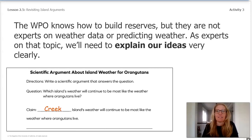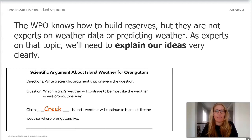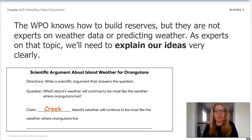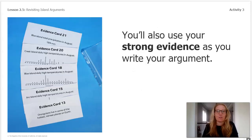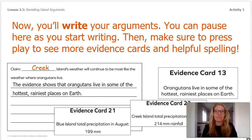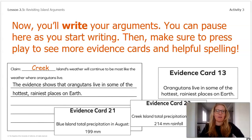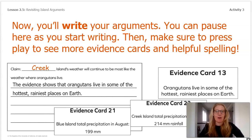Here is an example of scientific language: 'The evidence shows that orangutans live in some of the hottest, rainiest places on earth.' This is scientific language because the sentence begins with one of the sentence frames. When you write, I'll provide some scientific language for you to include. You'll also use some strong evidence from your cards in your argument. Now you'll get some time to write your arguments — you can pause here as you start writing. Then make sure to press play so you can see more evidence cards and helpful spelling. I even started a sentence for you. Underneath the claim it says: 'The evidence shows that orangutans live in some of the hottest, rainiest places on earth,' just like evidence card 13.